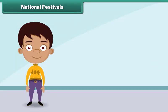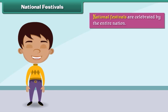Festivals can be broadly classified into three categories: national festivals, religious festivals, and harvest festivals. National festivals are celebrated by the entire nation.